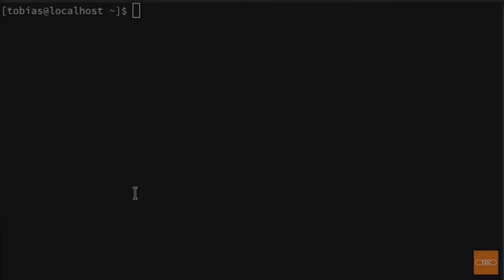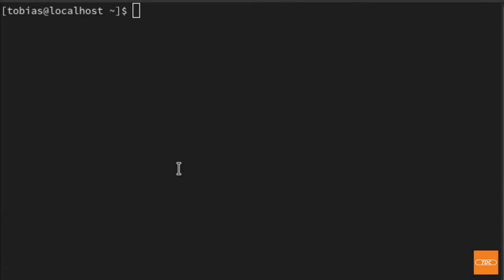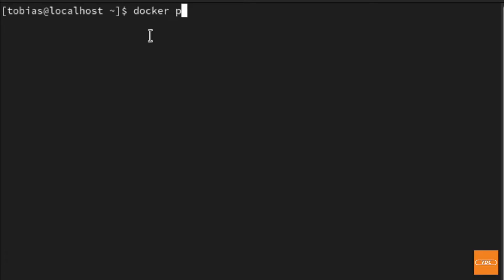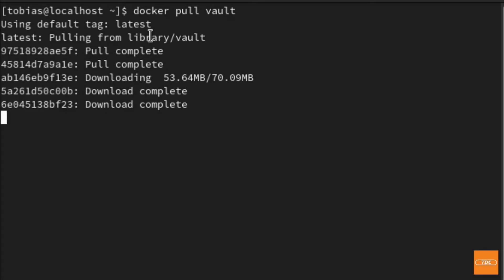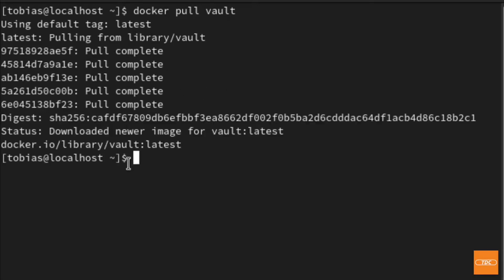Here I am in my terminal. I'm running on Fedora 35, not that it really matters. Let's go ahead and pull our Docker image. As we saw on Docker Hub, it's 'docker pull vault'. Let's hit enter and download that image — and it's done already. Now we have our image downloaded, so we need to figure out how to start our Docker container.